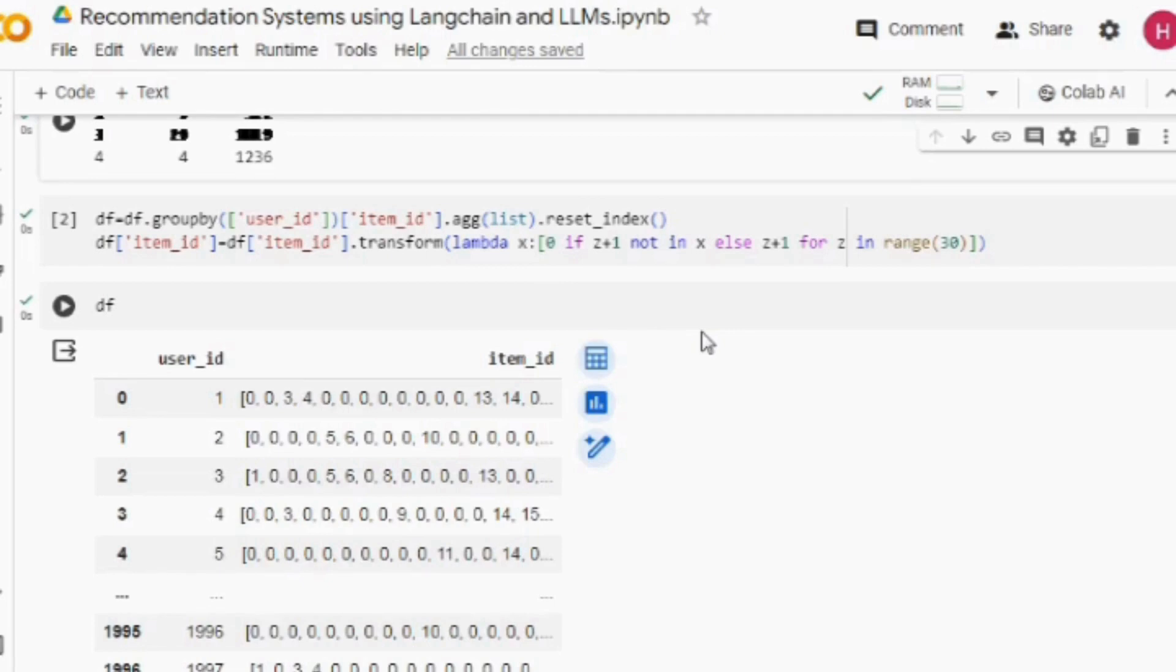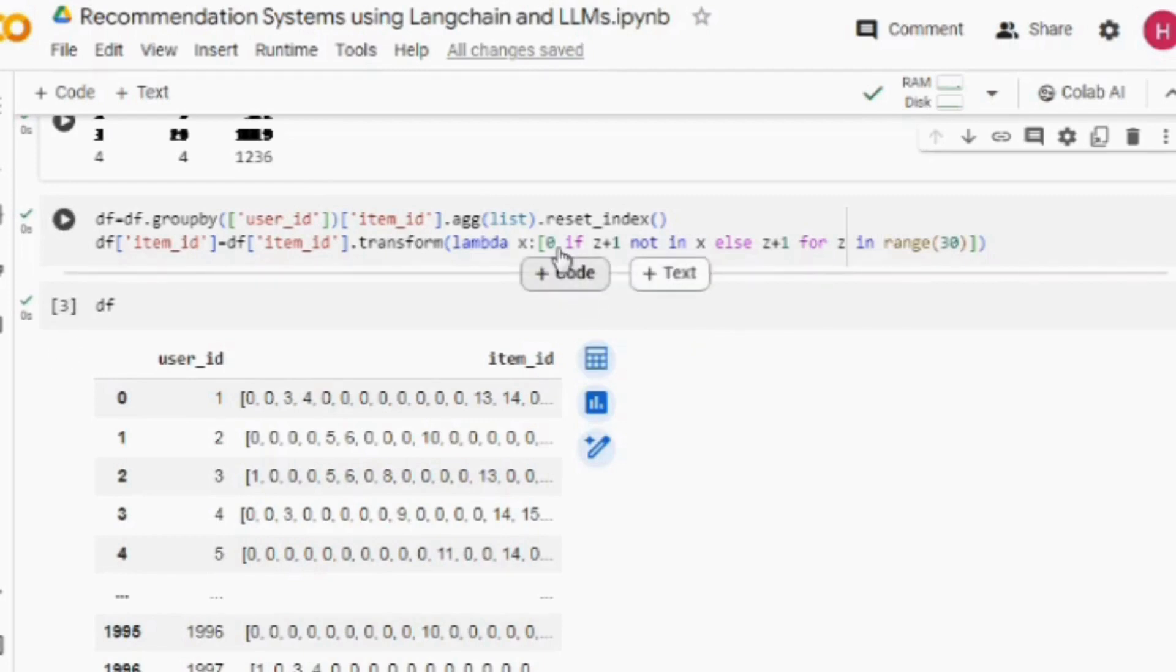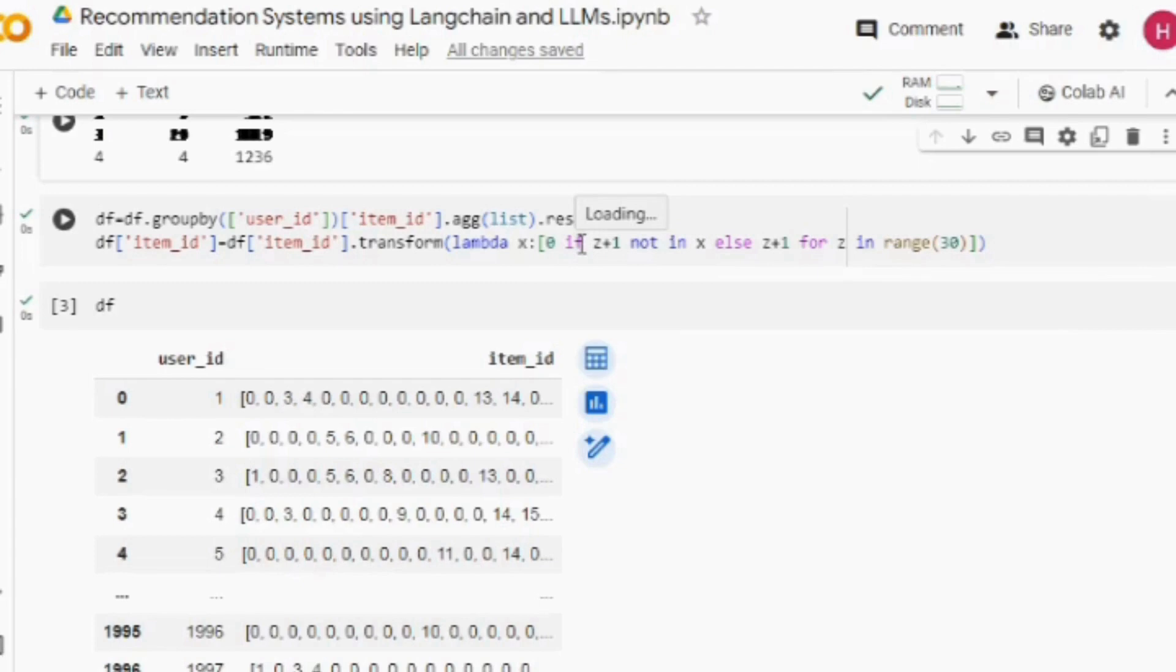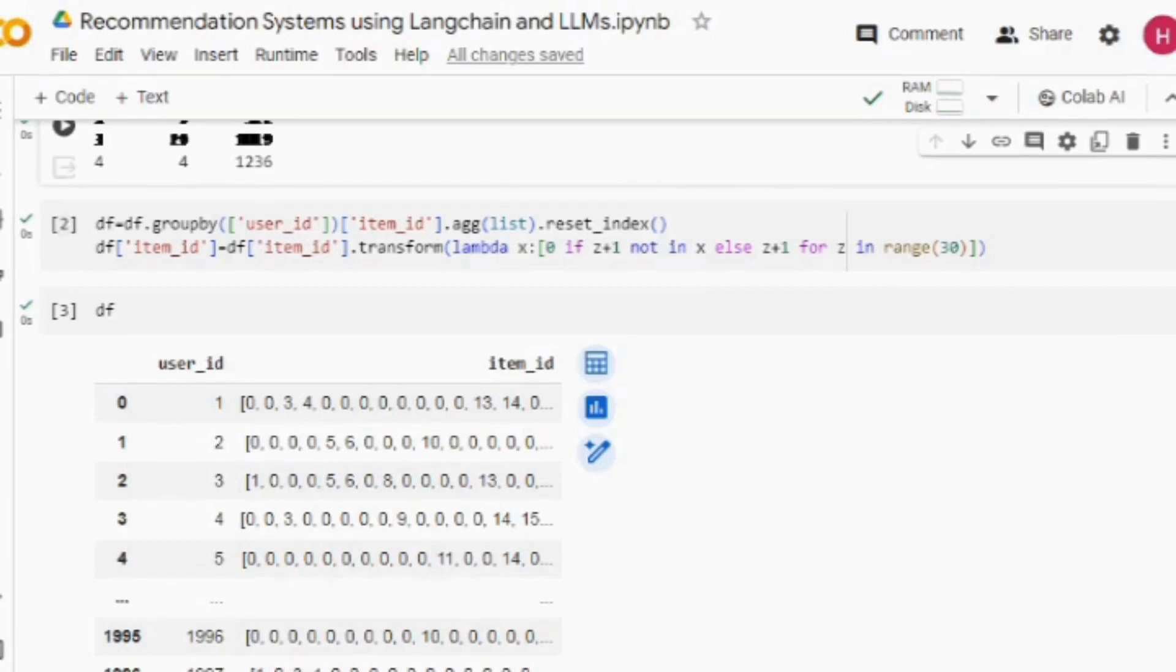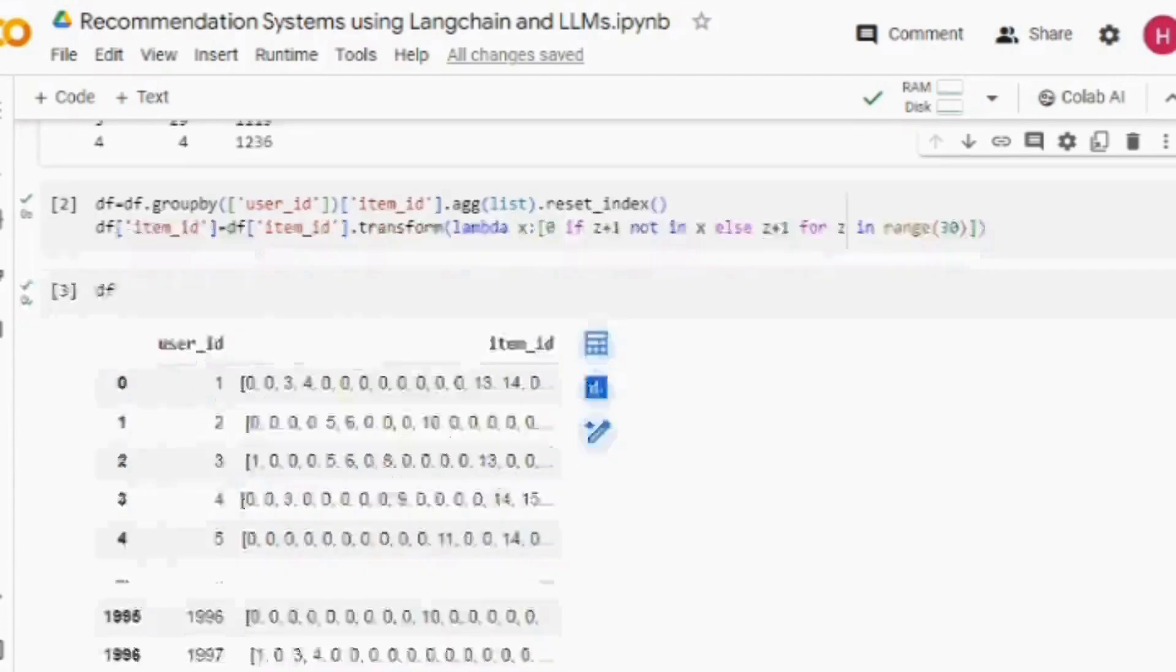Given a user, all the item IDs it has interacted with, and a zero for all the item IDs that it has not interacted with. The length of each of the list of item ID column would be equal to the total number of unique items present in the dataset. So it would be 30 here where some of the values would be zero and rest of the values would be the items with which the user has interacted.